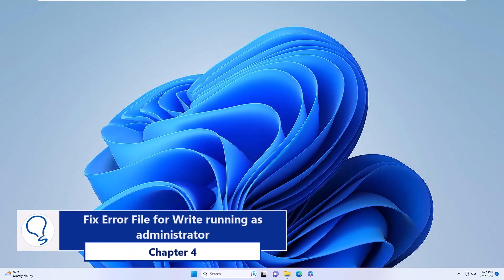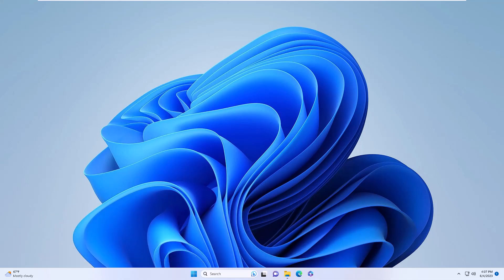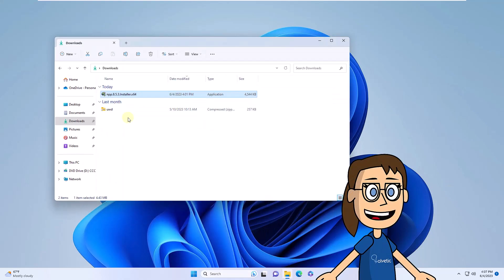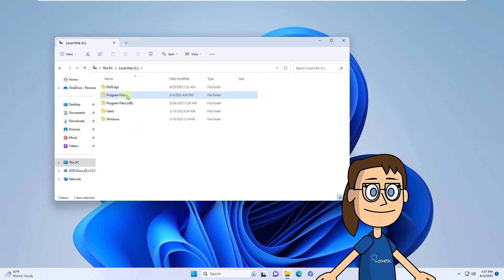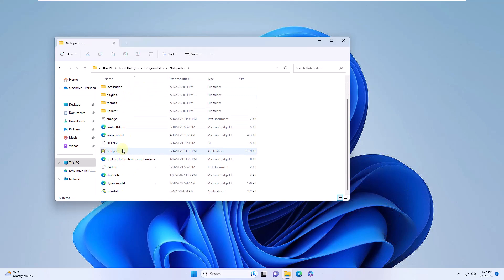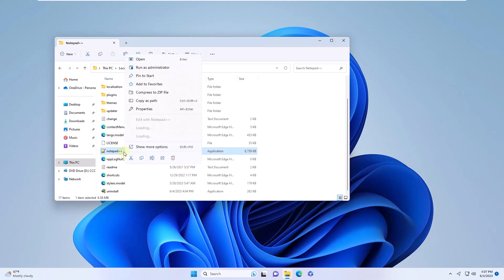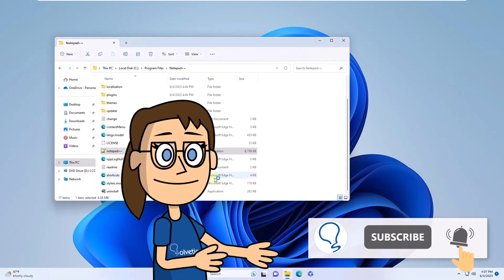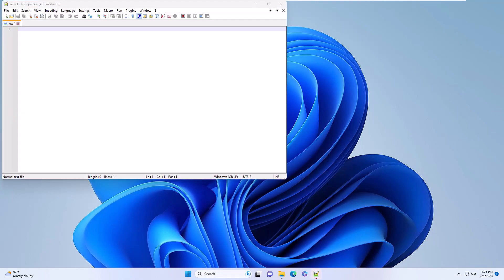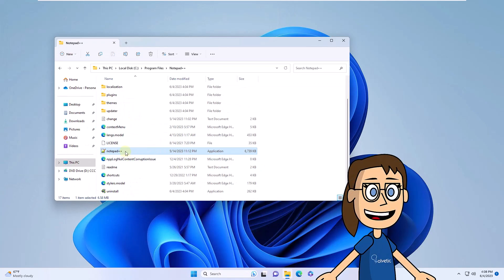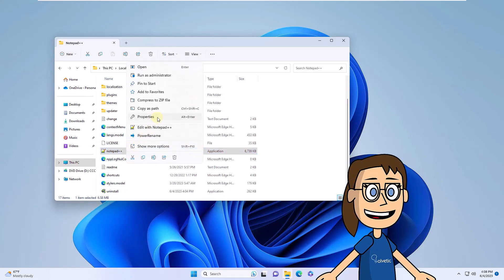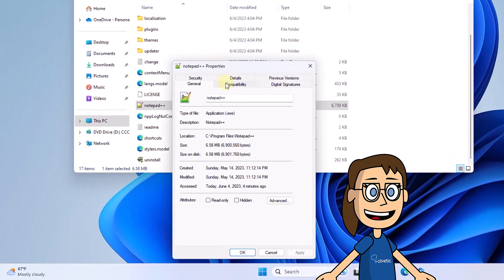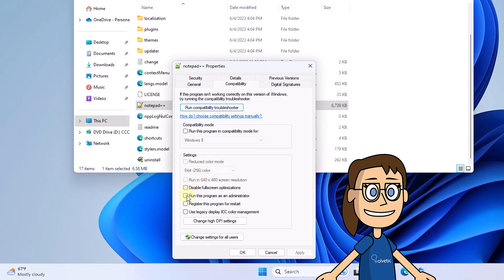Chapter 4: Fix error file for write by running as administrator. Go to the path where the program file is in error, right-click on it and select run as administrator. You will need to accept permissions for this action. To make this operation permanent, right-click again on the app's executable and select properties. Go to the compatibility tab and activate the box called run this program as administrator. Finally, apply the changes so it will always open as an administrator.